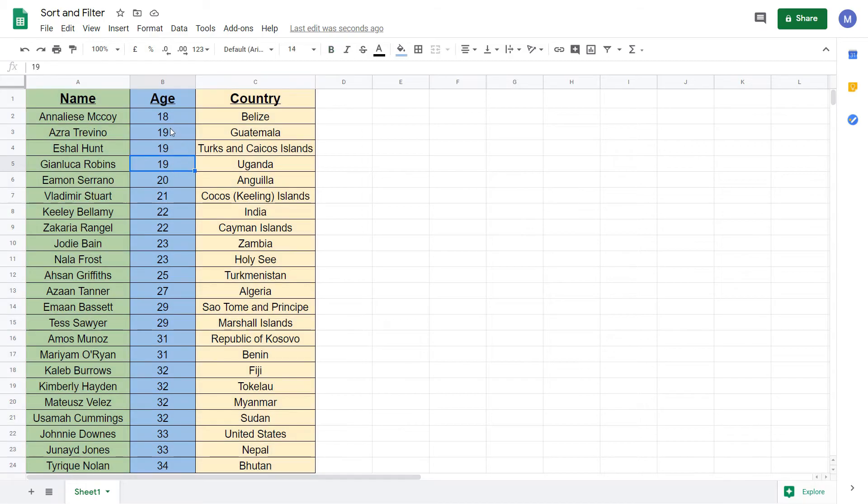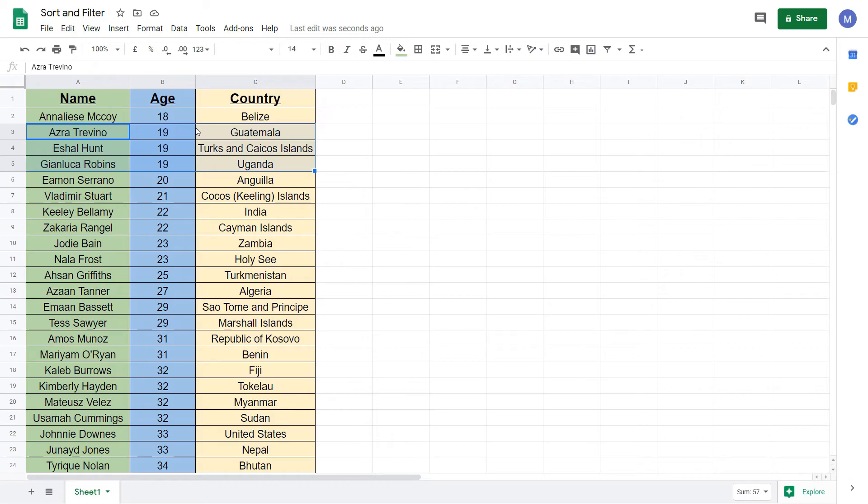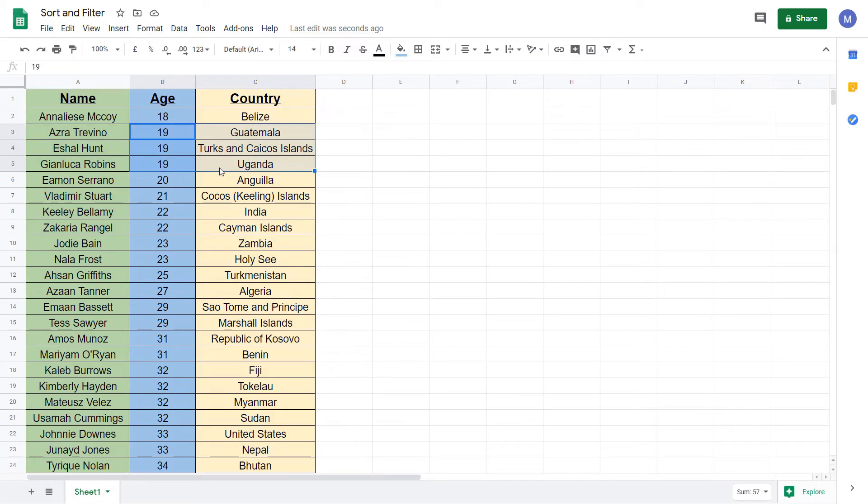We can see we have multiple people with the same age. When we do our sort, we can apply a second sorting condition so Google Sheets knows how to sort the people within this block of data. We're going to do the sort again but this time tell Google Sheets to sort based on the country.